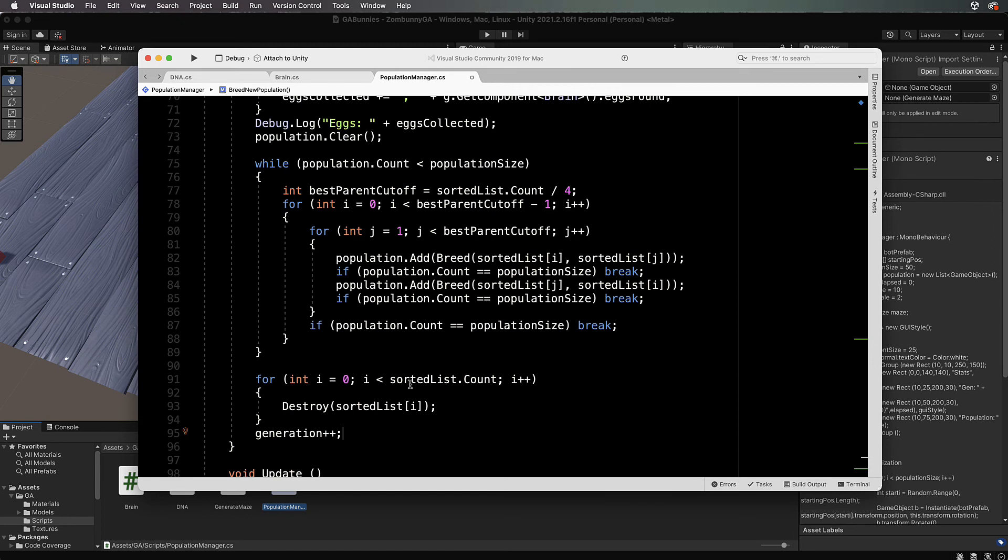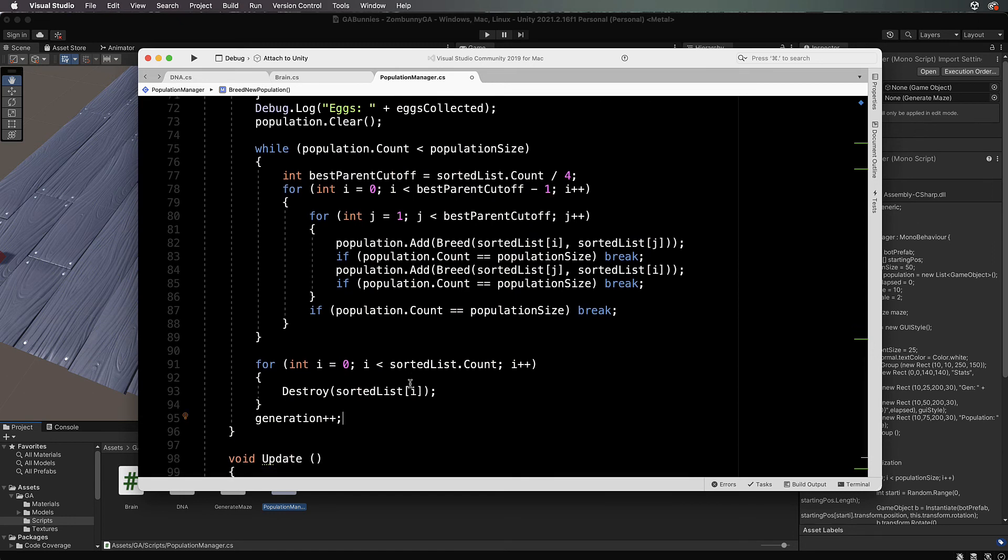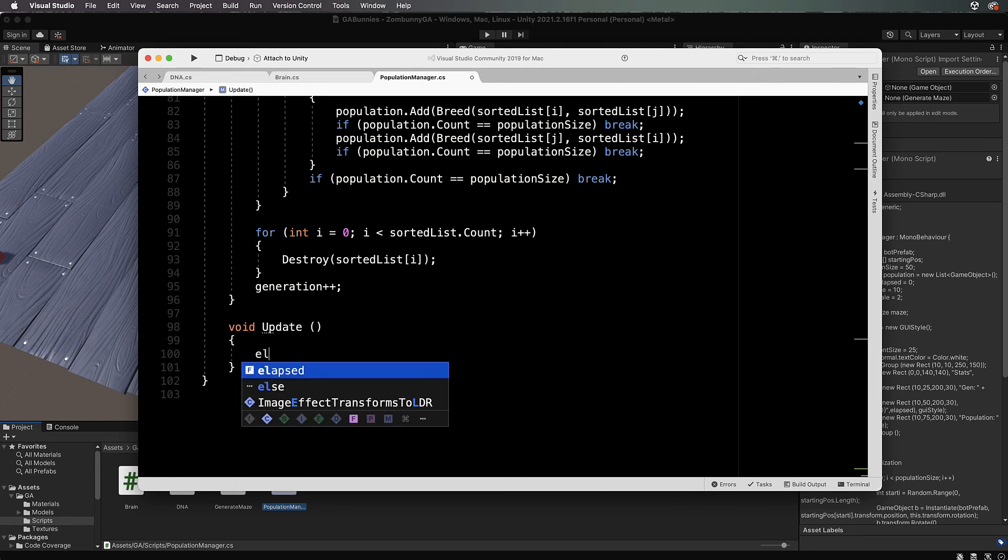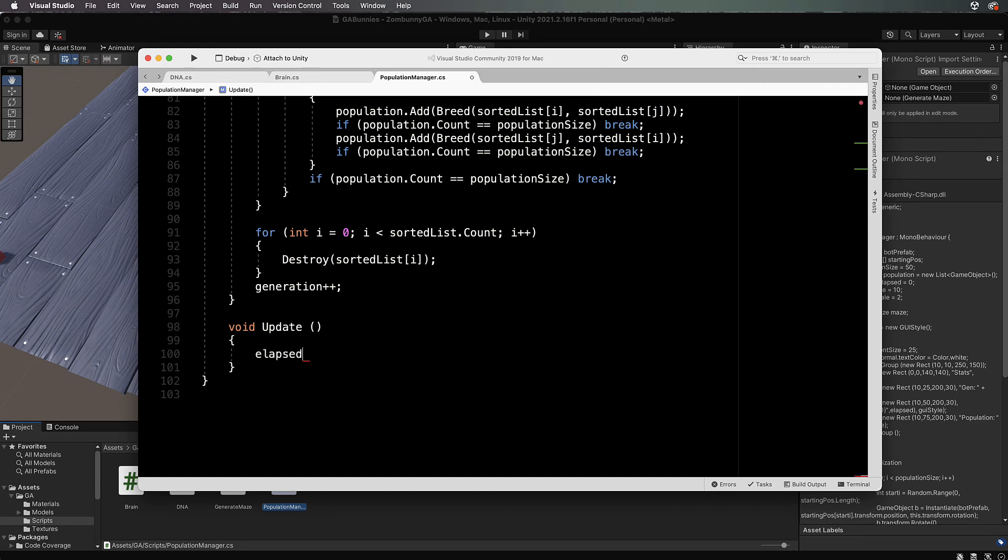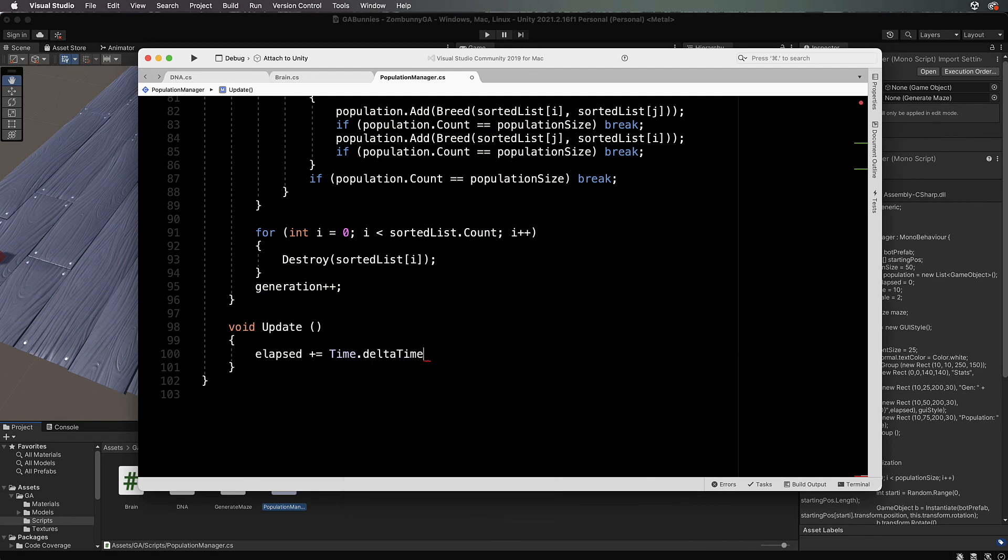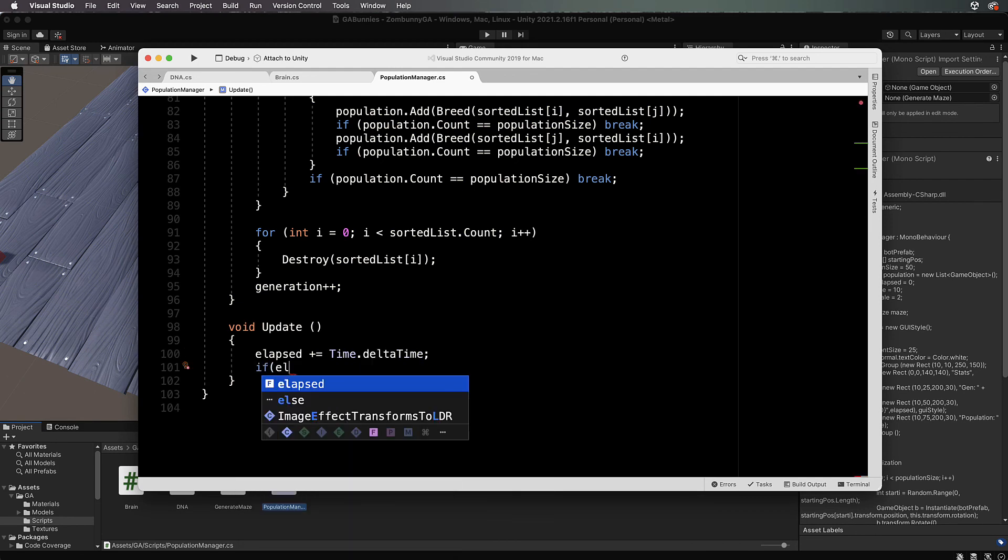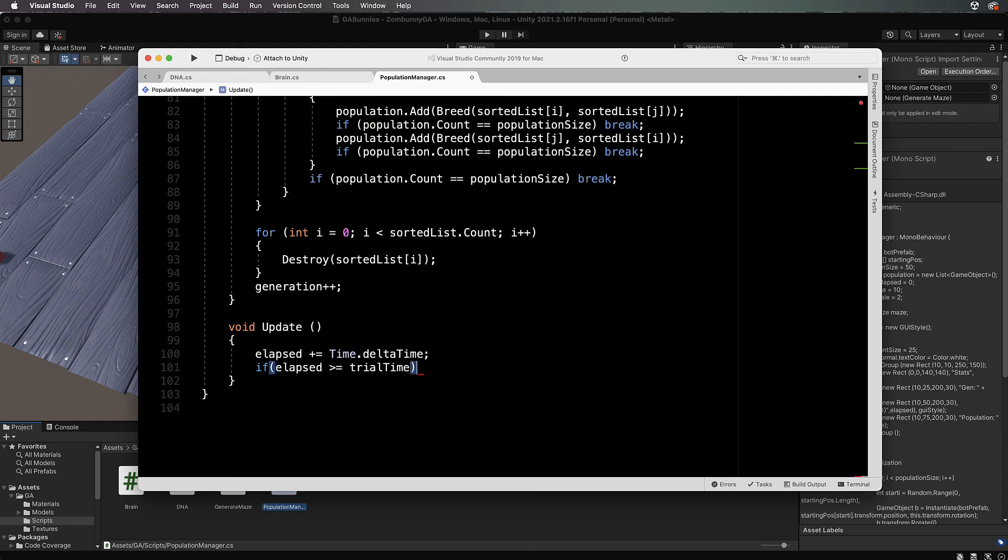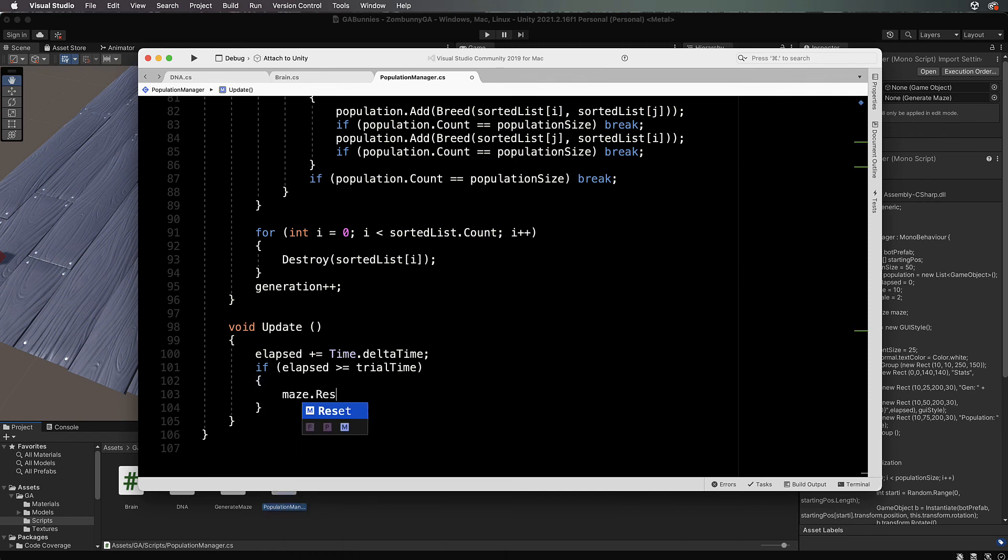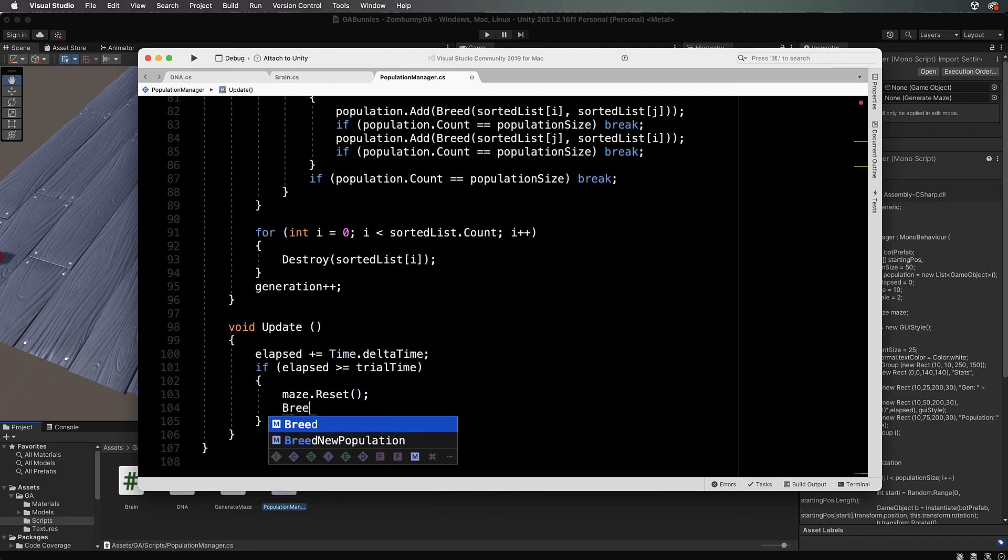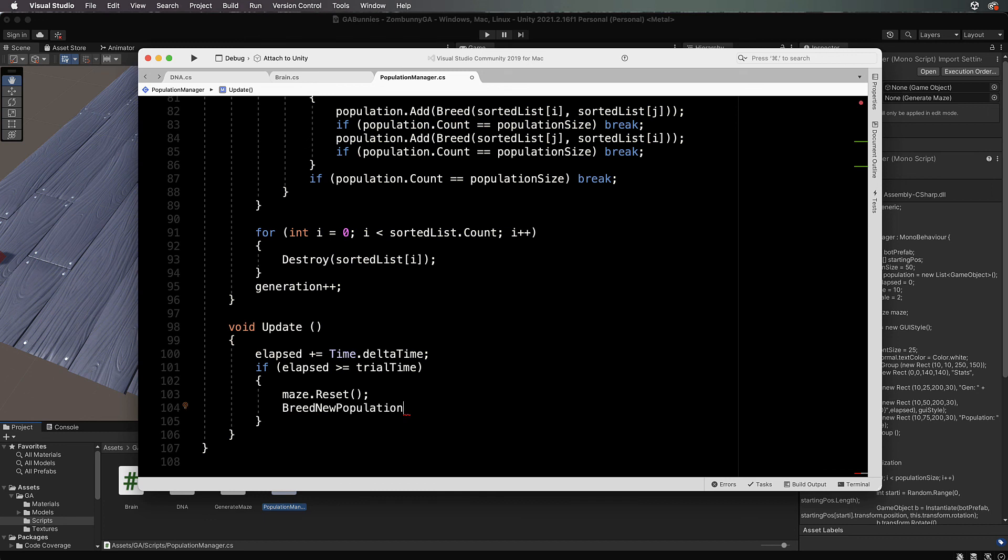Now we're ready to run our update, which is going to perform all of these tasks based on our timer. Down in here we put elapsed plus equals Time dot deltaTime. Then we check if elapsed is greater than or equal to the trial time, then our trial is over. We'll run maze dot reset, which is going to turn on all of the eggs again. Then we want breed new population, and then elapsed equals zero.